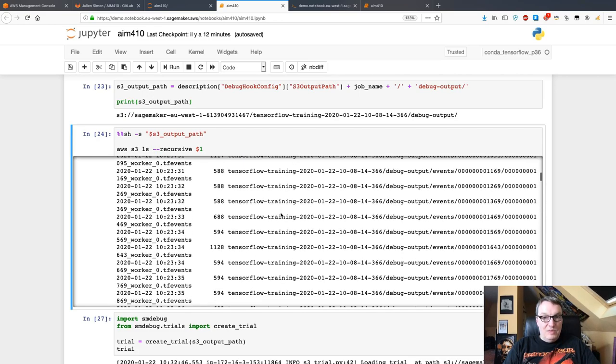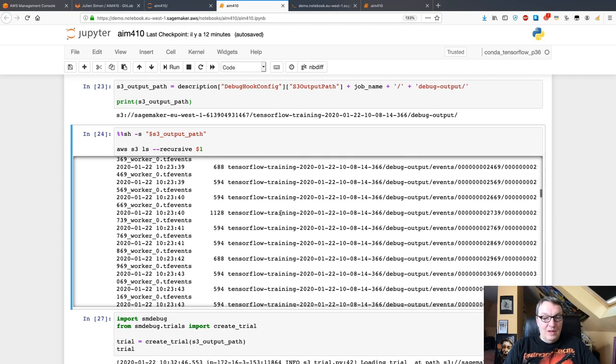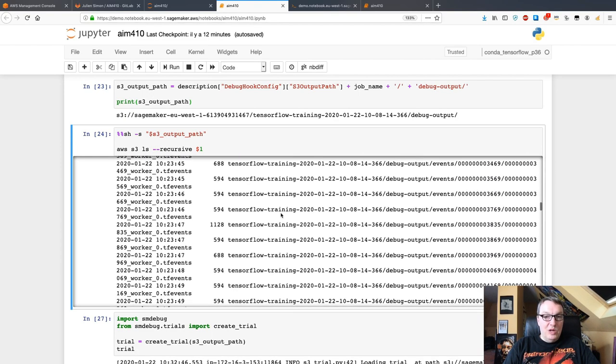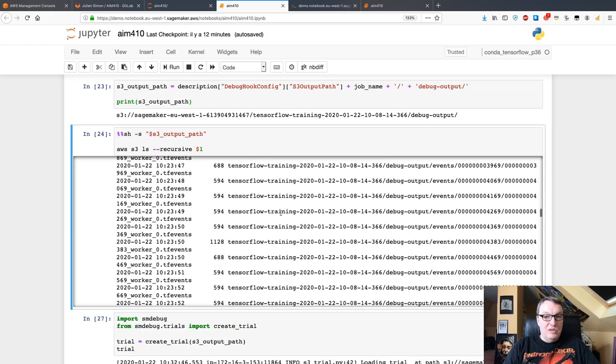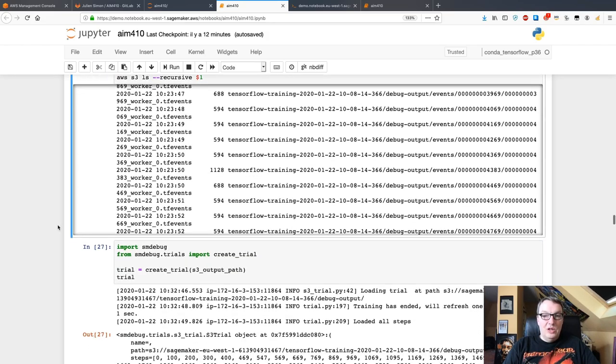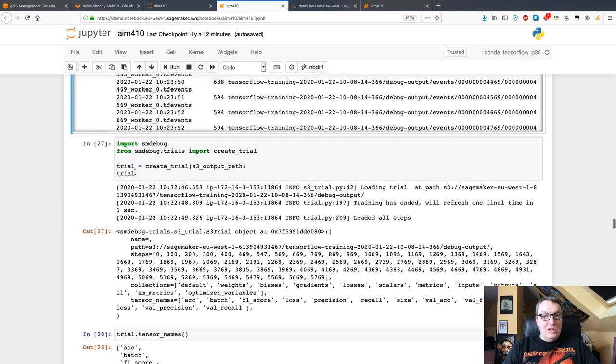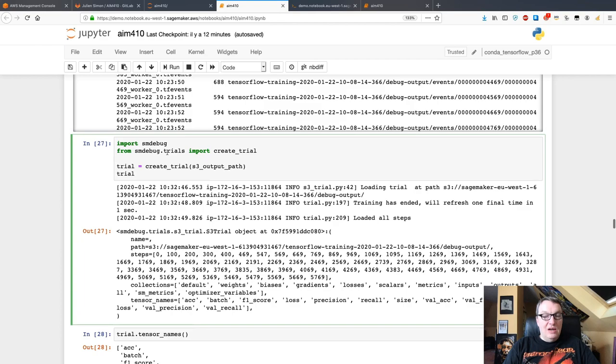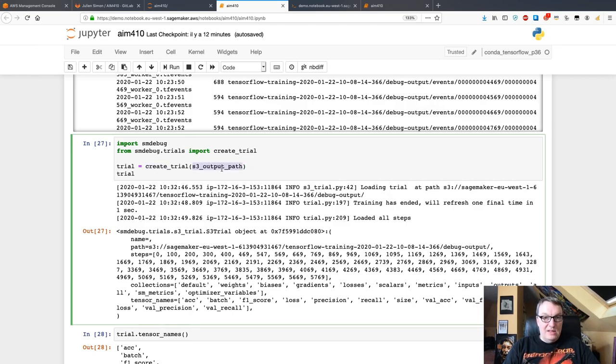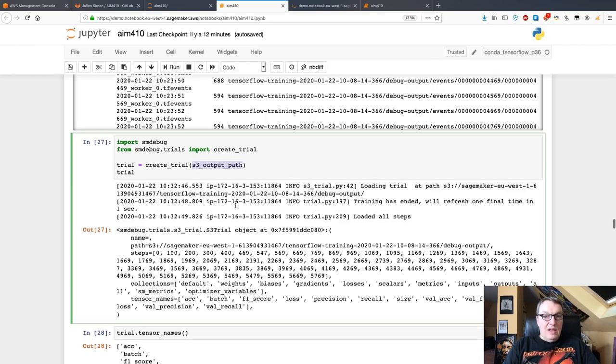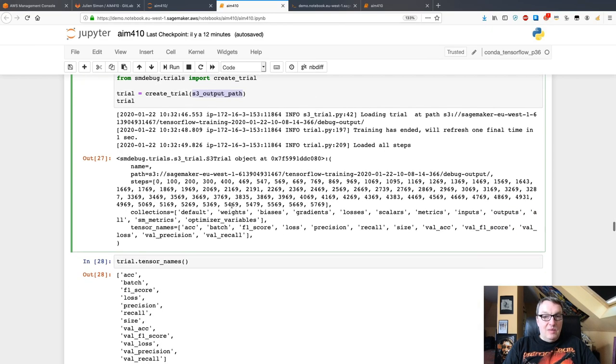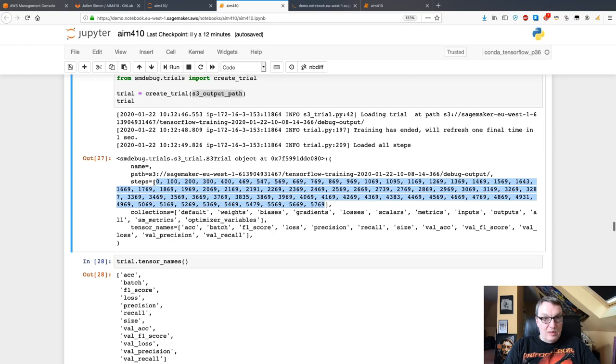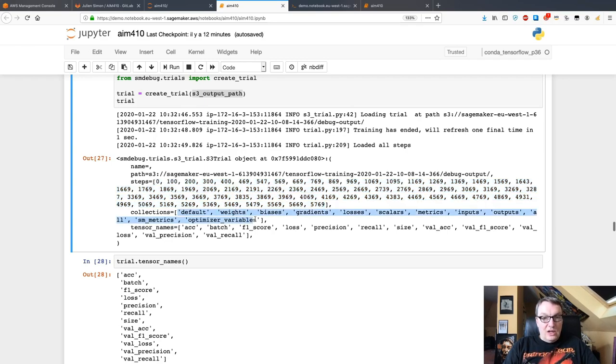I can look at the output information for that training job, and I can list it. I can see there's quite a bit of stuff here, lots of tensor information being saved by my training job. Now I can use the SageMaker debugger SDK to create a trial from that data and start inspecting it. Just pass the location of the information saved in S3.